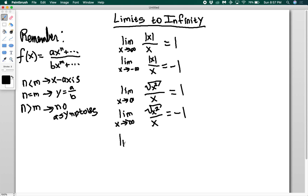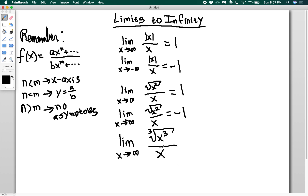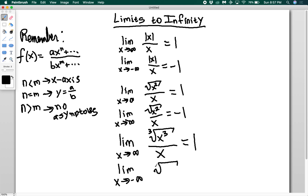Let's do a cube root case: the limit as x goes to infinity of the cube root of x cubed divided by x. Putting in a positive gives 1. For the limit as x goes to negative infinity: on the bottom I have a negative; on the top, negative cubed is negative and the cube root of a negative is negative. So I have negative over negative, which is positive — giving 1, something different from the squared and absolute value cases.